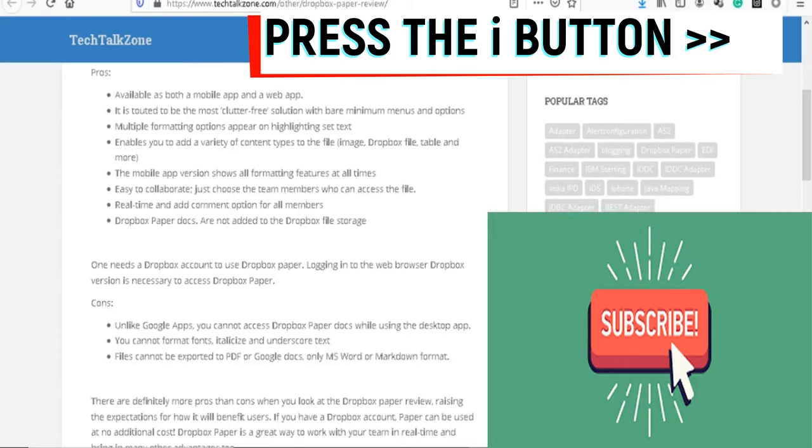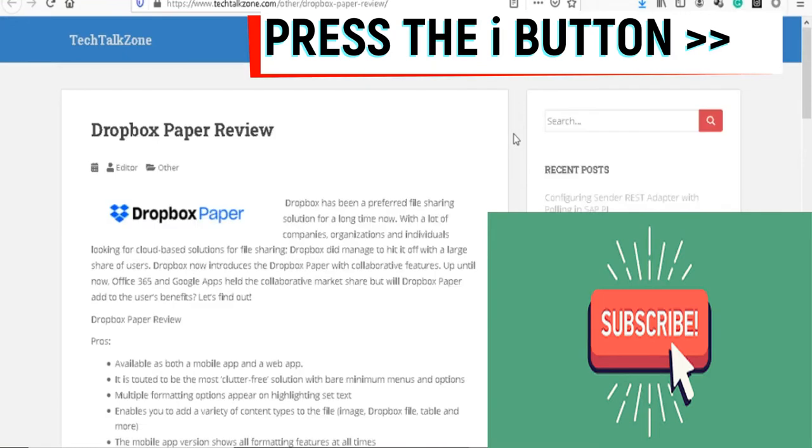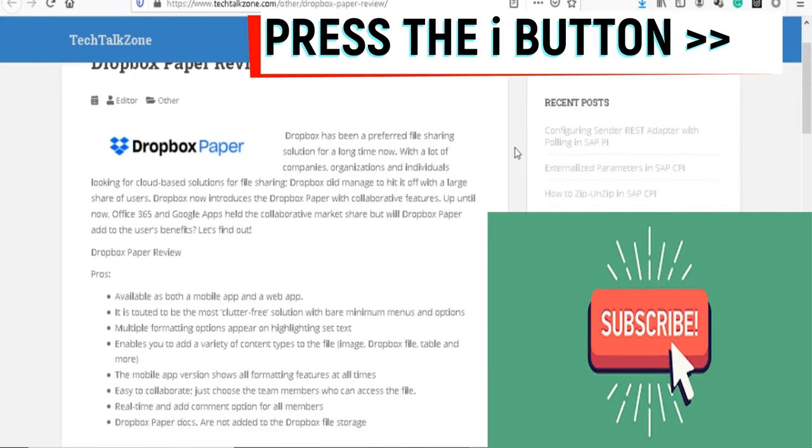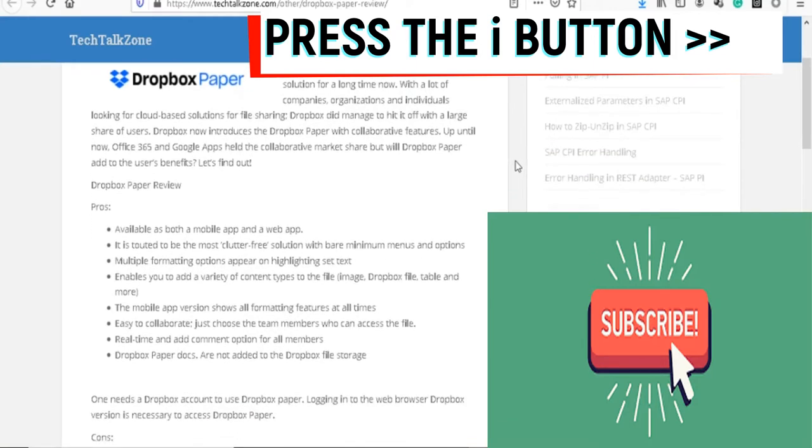Be sure to subscribe to the channel, and also if you've liked this video, just give it a quick thumbs up and enjoy the rest of your weekend. I'll see you next week.